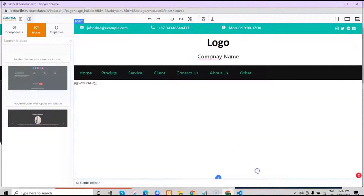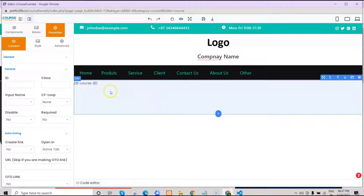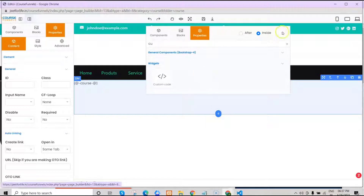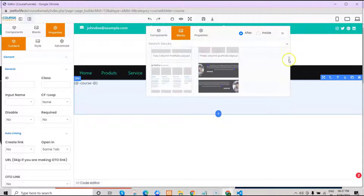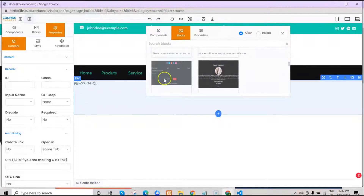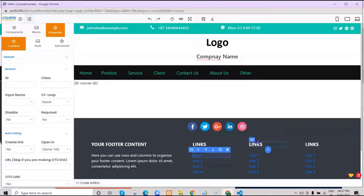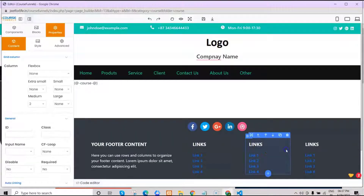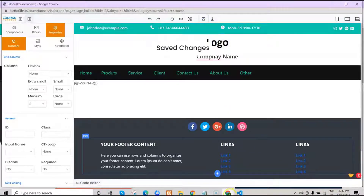Now let's add more. Let's go back to our editing page and add a footer. Just click on the plus icon and click after. Click on blocks, then select your desired footer. You can further edit the footer as you want, using the components and deleting those that you don't need. Then save it.